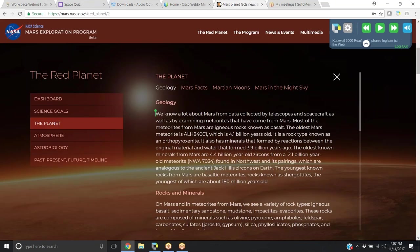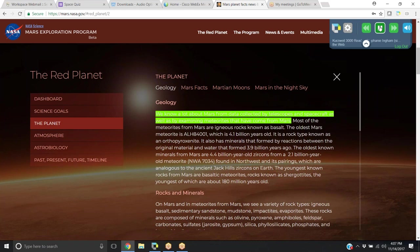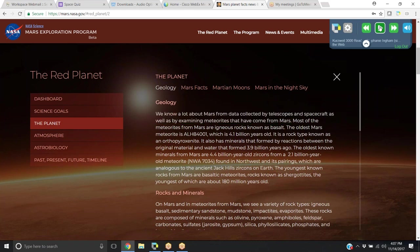I can also use this to read the web. Of course, this is what it's for. I've got Mars here on a website at NASA, and you'll see my blinking cursor that I can read the information from here. So that concludes my video on the Chrome Read the Web extension by Kurzweil.